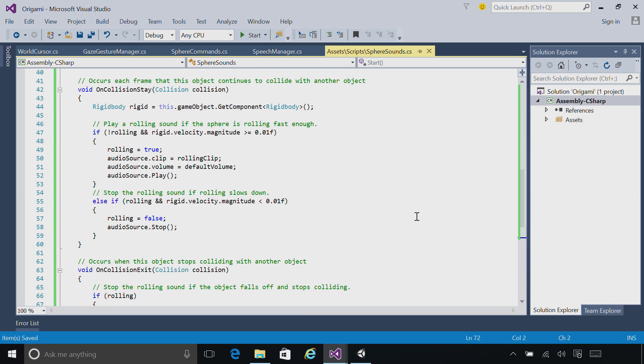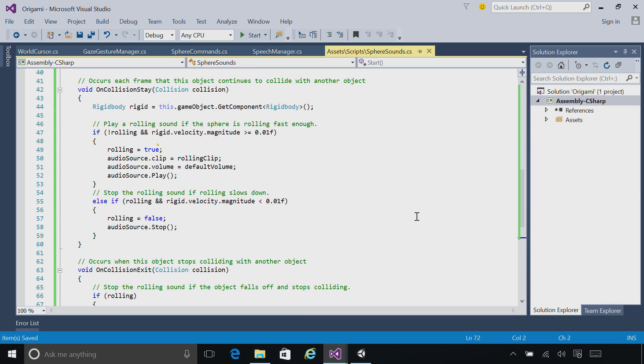As the object stays in collision with another object, we're going to get calls to OnCollisionStay. And as long as the velocity is fast enough, we're going to keep that rolling sound playing.